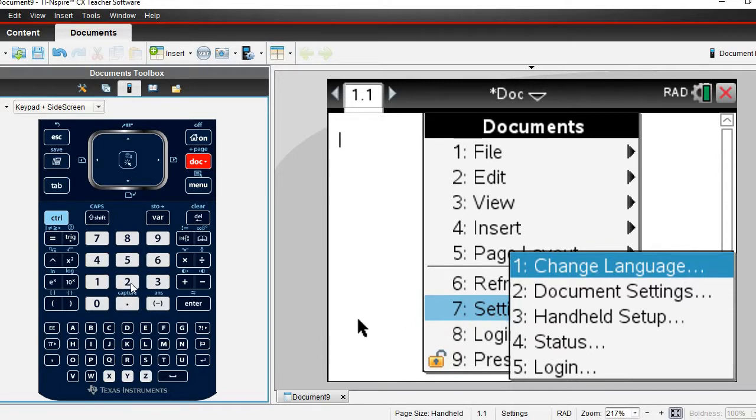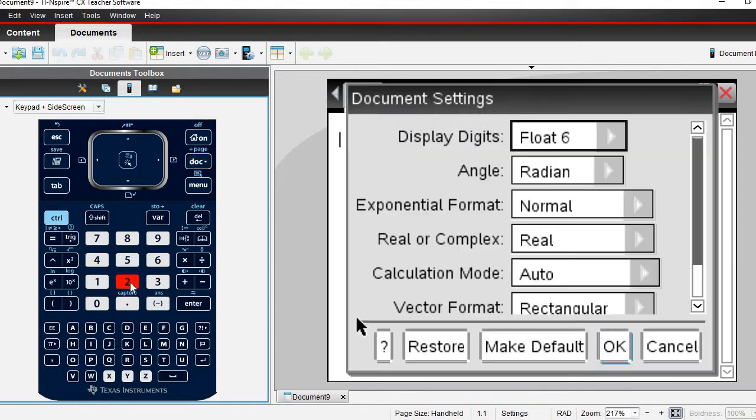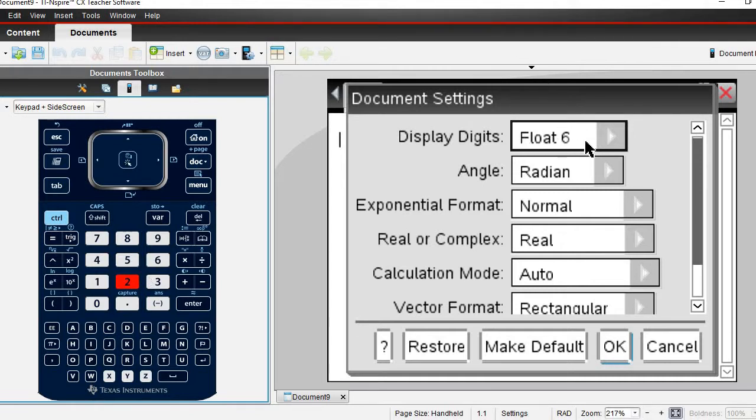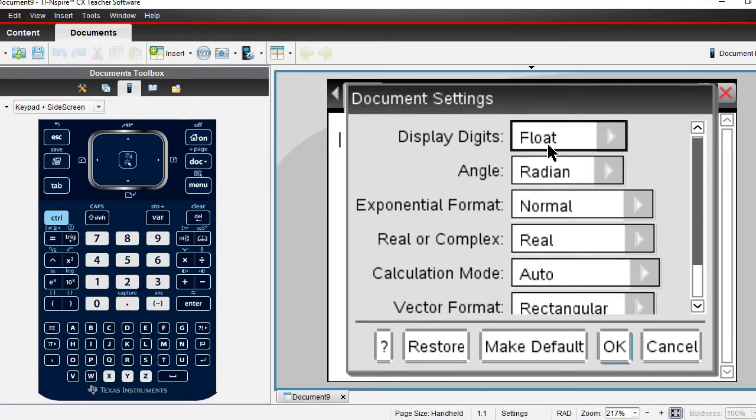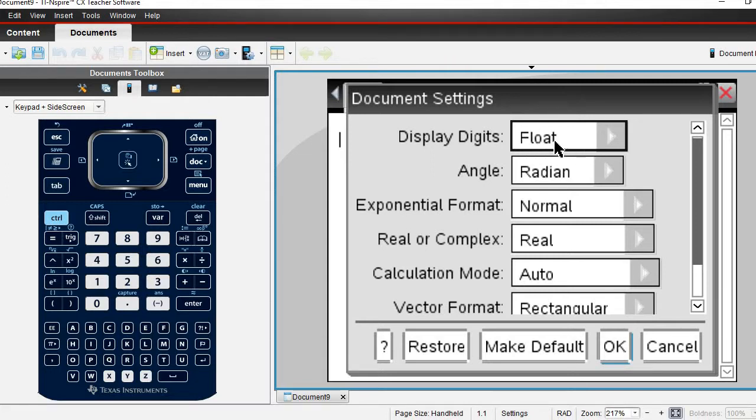So that was doc option 7 and then option 2, the document settings. The float 6 means that it's going to give you 6 significant figures. If you want to maximize this, you are going to hit float. Basically this is telling you how many significant figures. Usually a calculator's default or the largest is 13, so if you need more decimal places you're just going to put it at float.